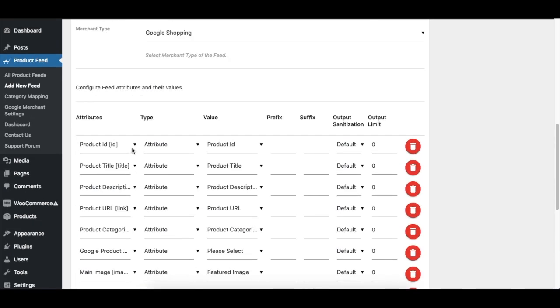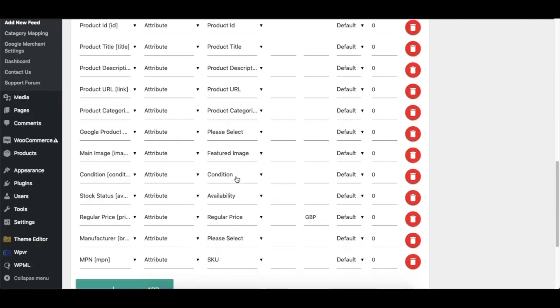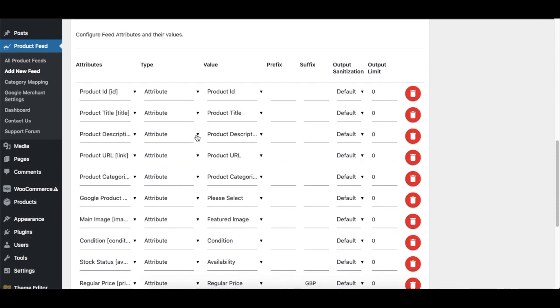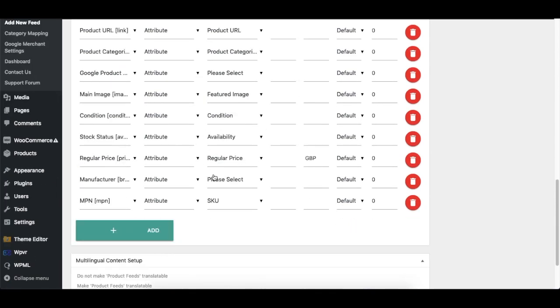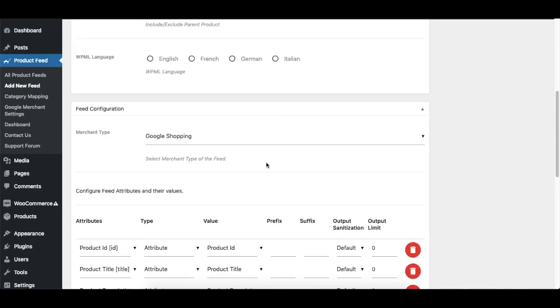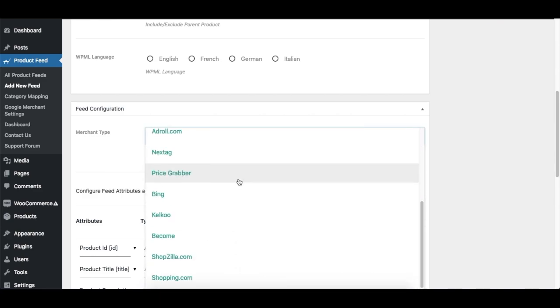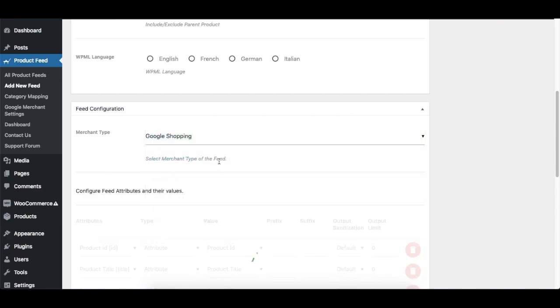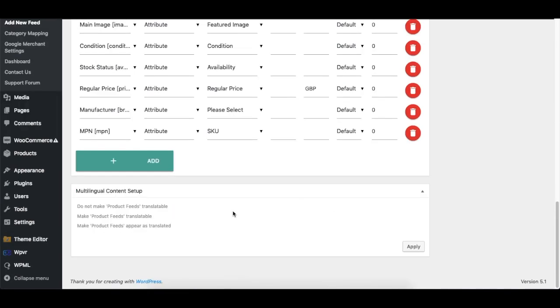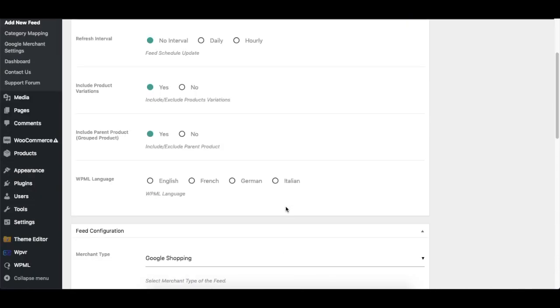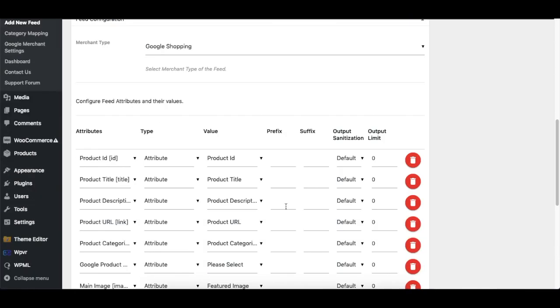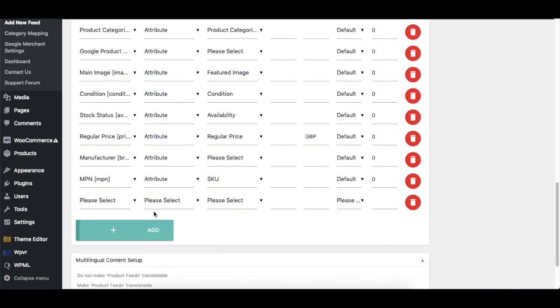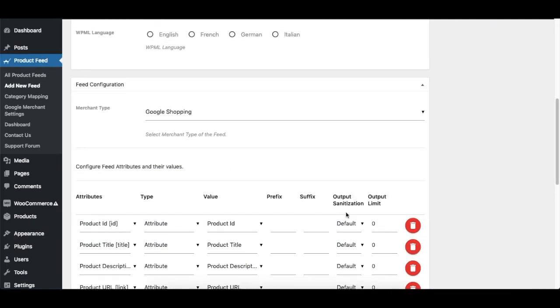It's already configured. You can just directly choose this and generate the feed and it will work. Now if you want to add any custom attributes, you can always add one right here. If you want to remove one, you can remove it right here.